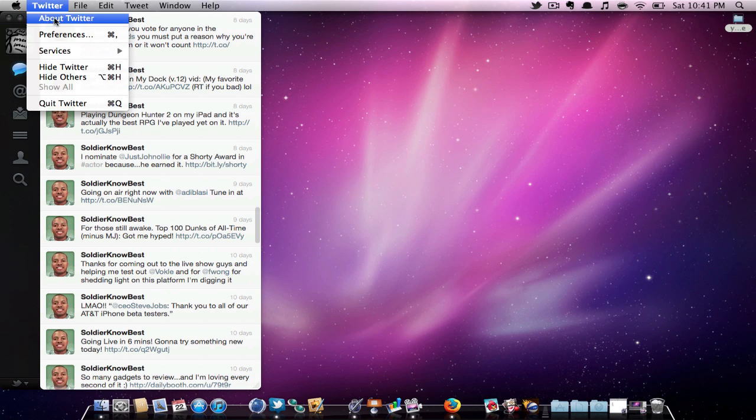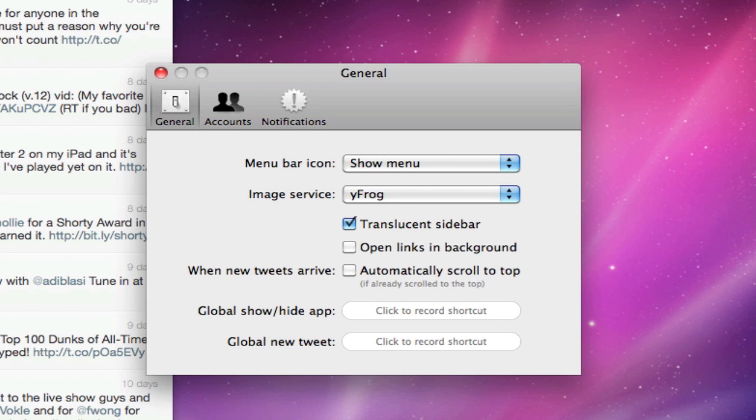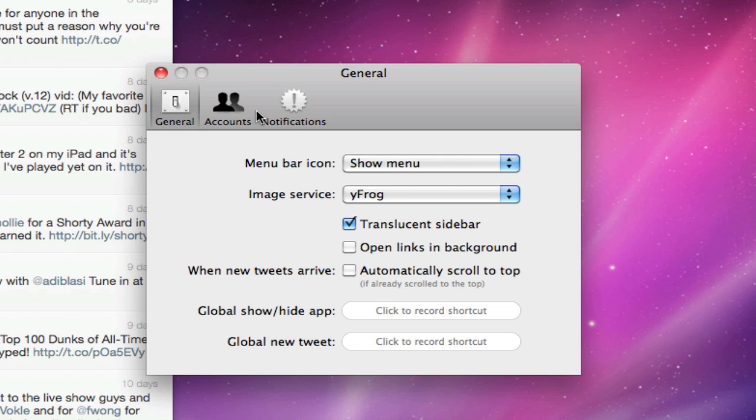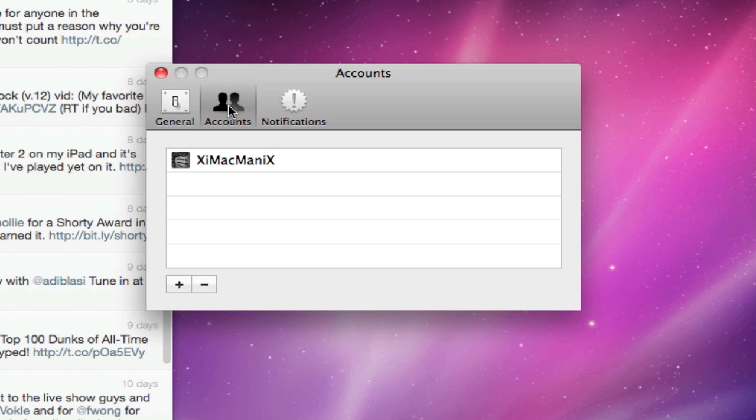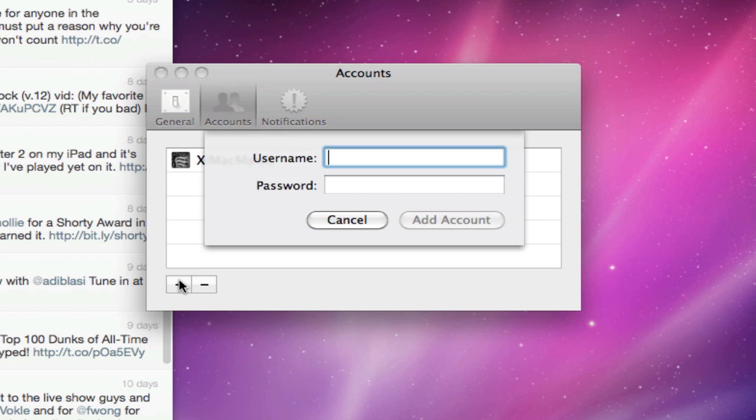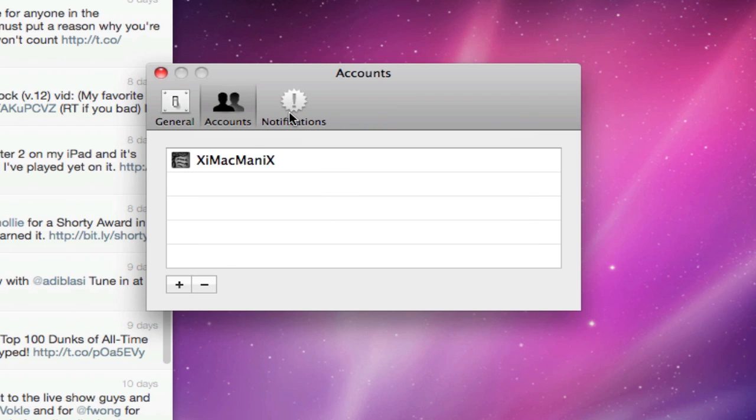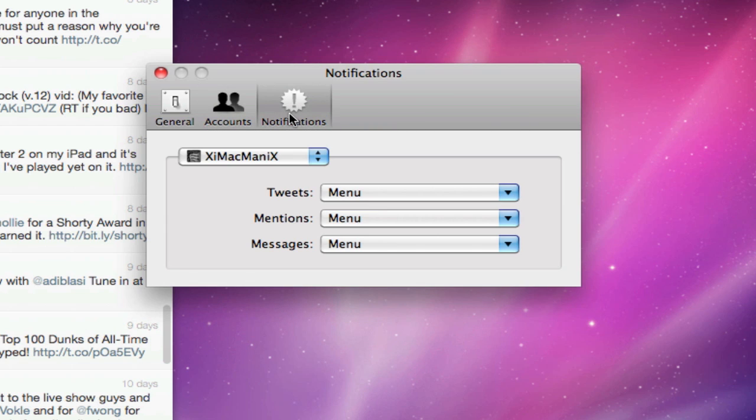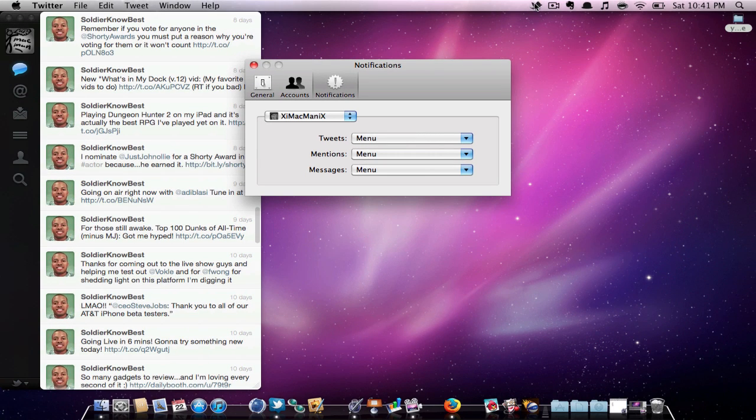You can also go to your preferences. Here, you can find all of your settings, such as showing it in the menu bar, having different accounts, settings, and changing your notifications, which are also open in the menu bar.